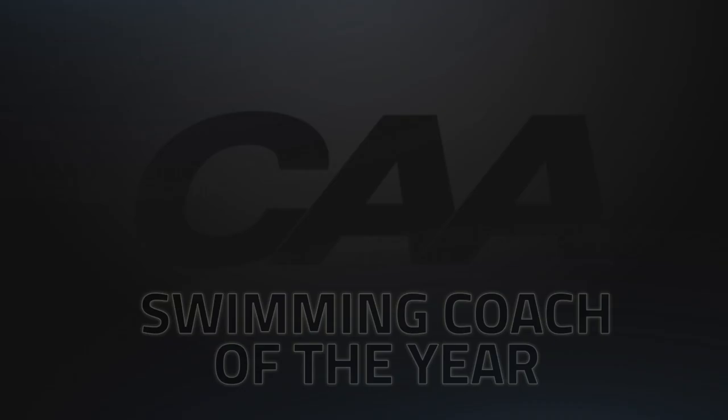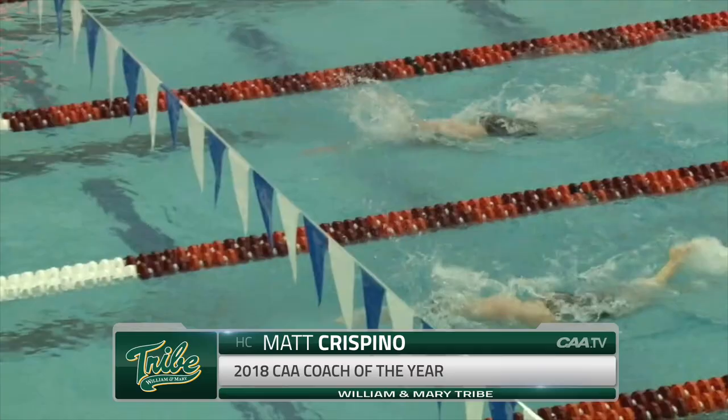Also receiving the 2018 CAA Men's Swimming Co-Coach of the Year is William & Mary's Matt Crispino. Coach Crispino was honored as the Men's Swimming Coach of the Year for the fifth straight season as the Tribe captured its fourth consecutive conference title in 2018.